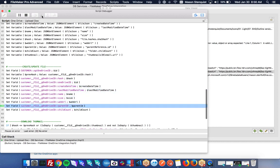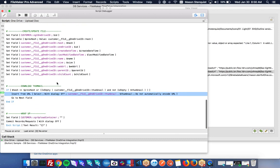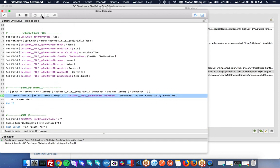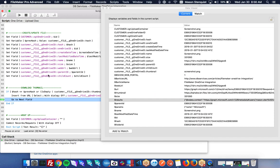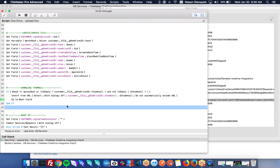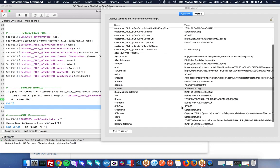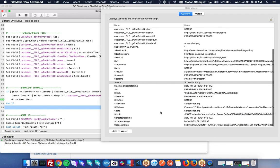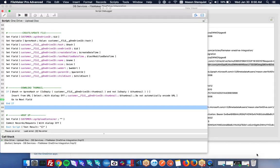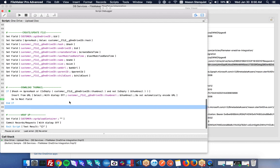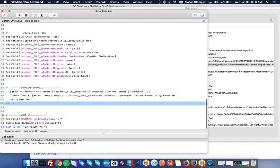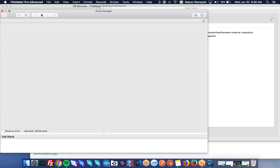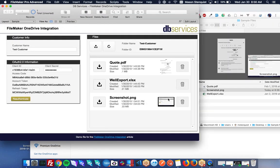So now we're actually saving it to the portal and then we also need to download the thumbnail. So we grab that thumbnail URL right here and we're just inserting it doing one more call to insert it into our container. And then we are done and we should have our file right there.